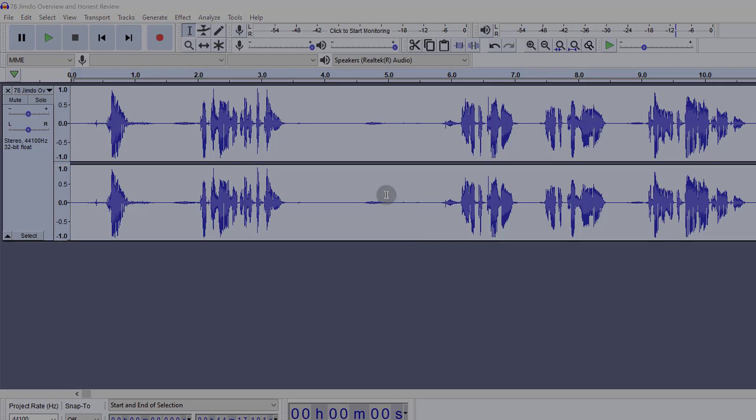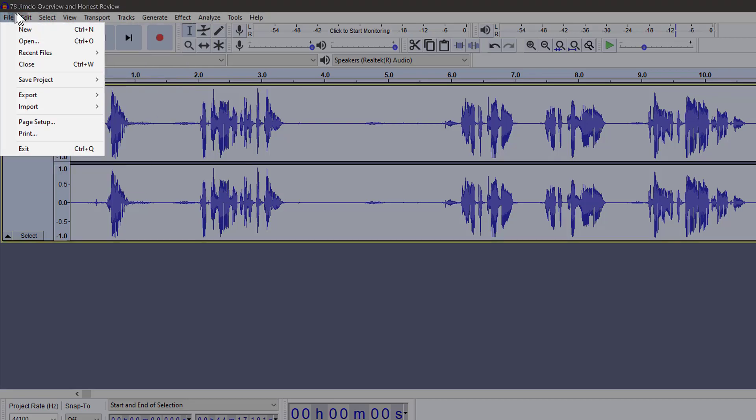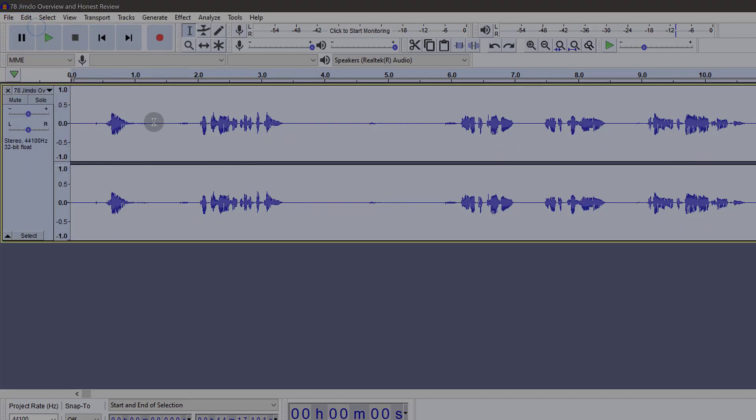So the next thing I want to do is show you how you can amplify the audio using the amplify effect in Audacity. So first of all, let me just undo this. I can come here under edit and undo normalize, or I can do Ctrl Z.